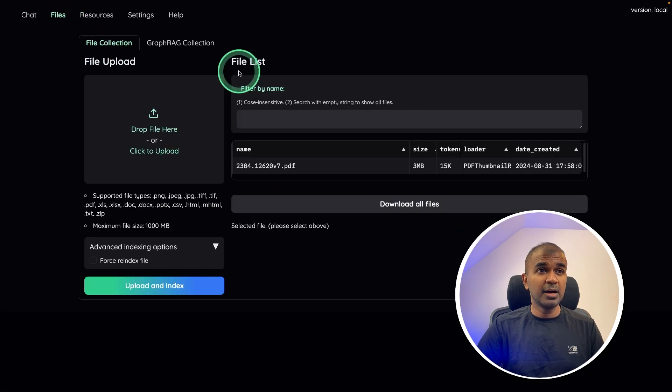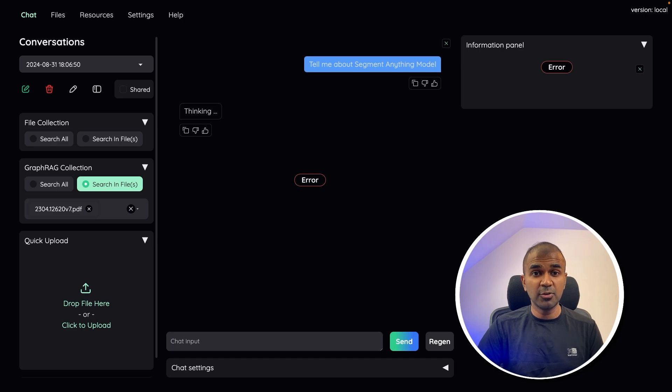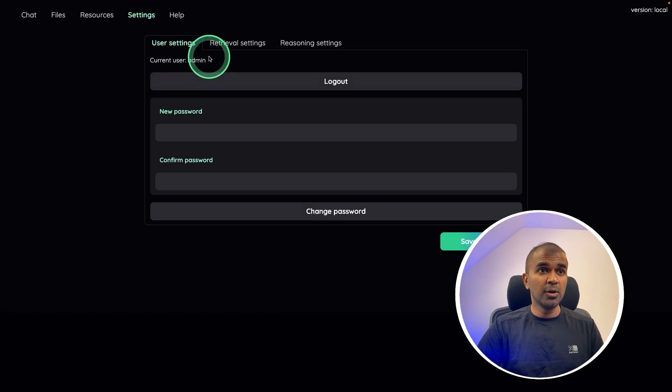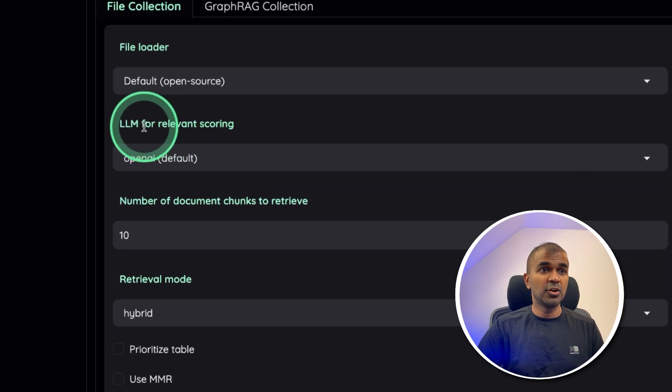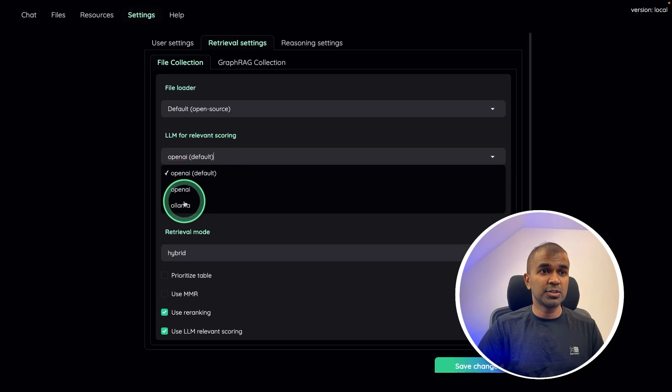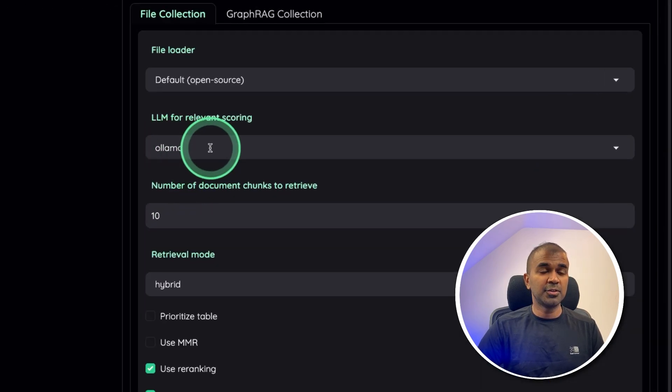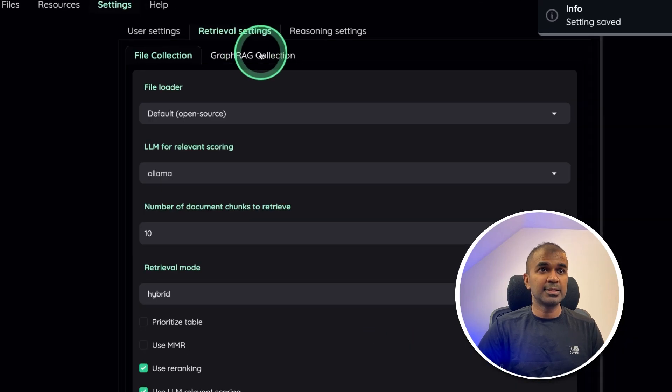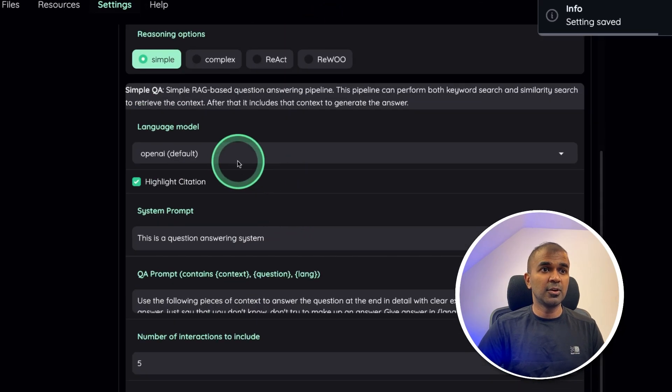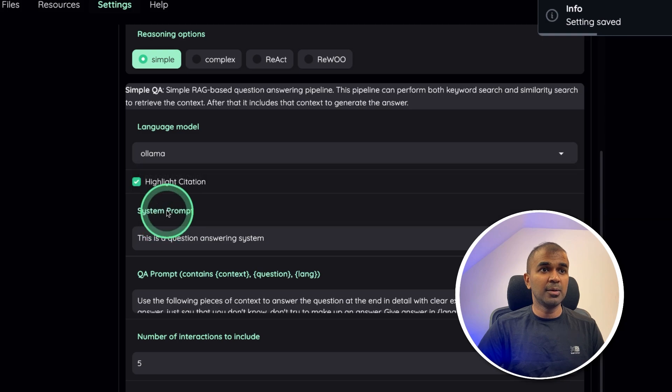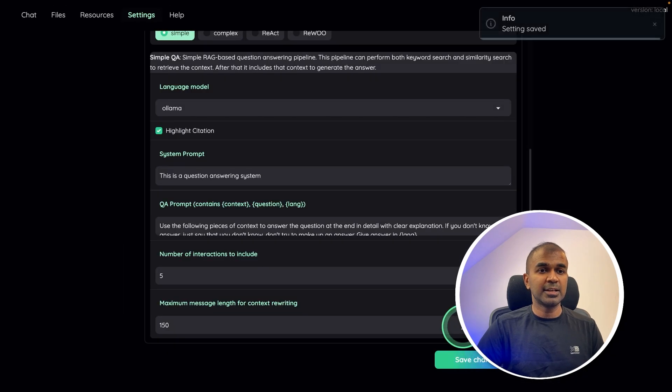And I can see how easy to use this tool and be able to self host, run it locally on your computer. So to run Ollama, go to retrieval settings. There you got the LLM for relevance coding. There you can choose Ollama in the drop down, and then click Save. Similarly, for reasoning settings, you can go down there and click Ollama in the drop down and click Save.